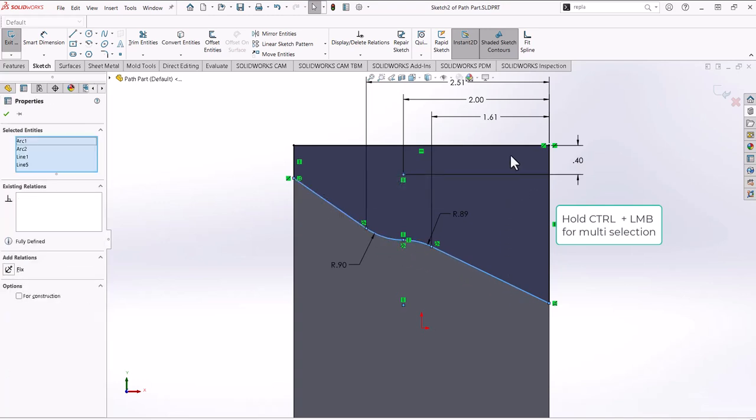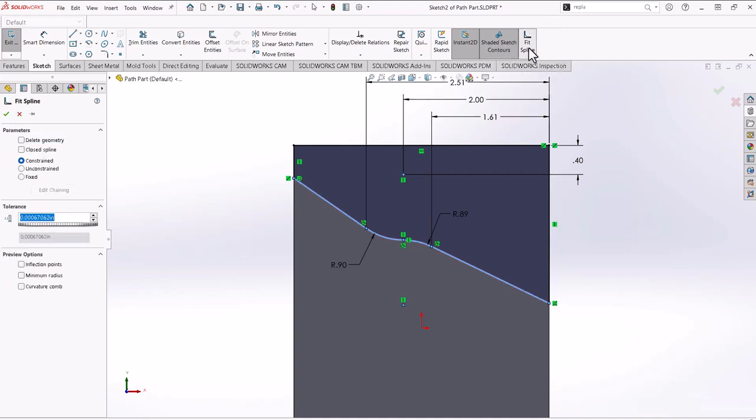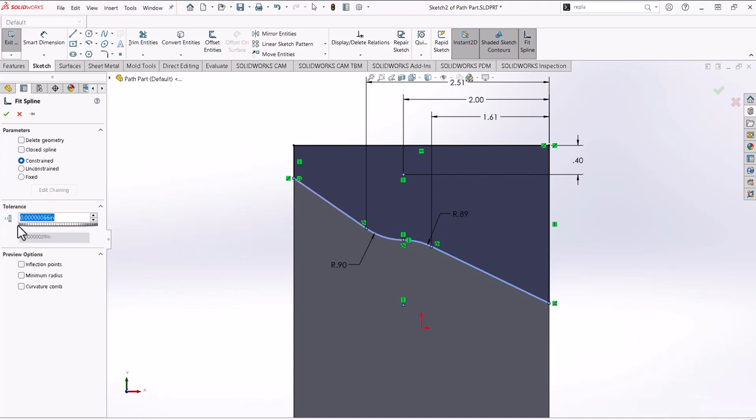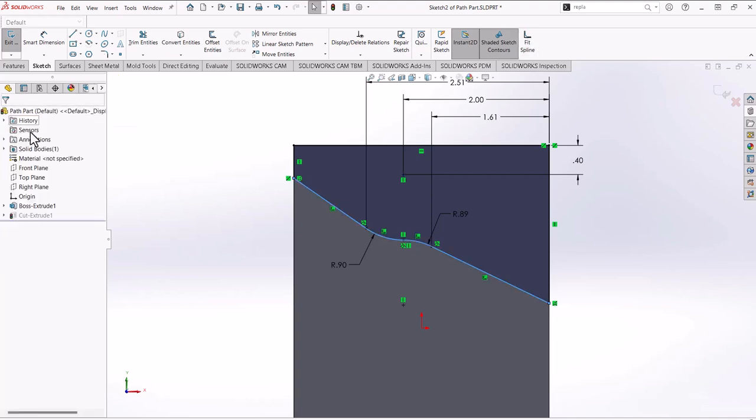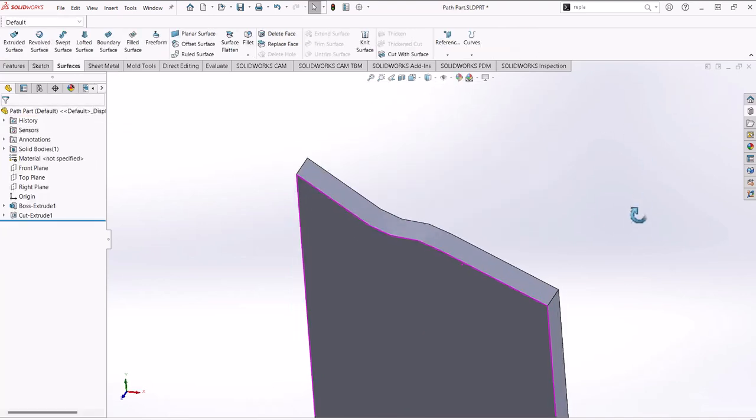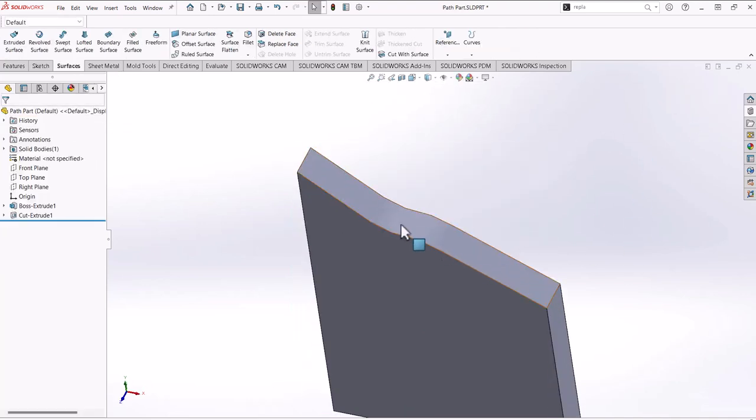into a single piece using the fit spline command. The fit spline command you can do a closed or just open. I'll do an open, I don't want it to be closed. You can do constrained, unconstrained, or fixed. I'll use constrained since I have some dimensions. I'll hit OK and now I have one single face.